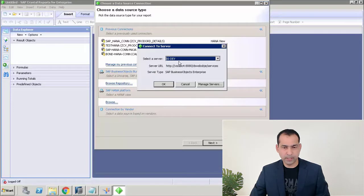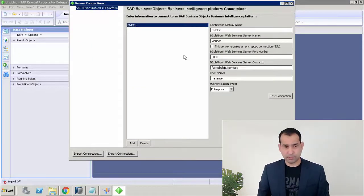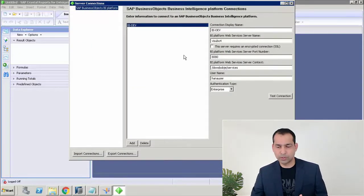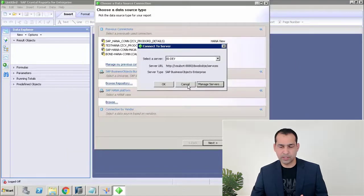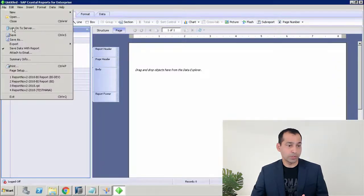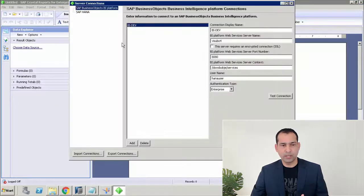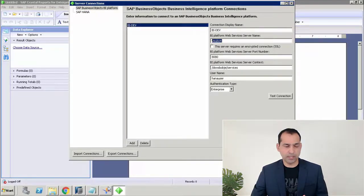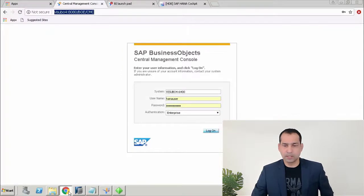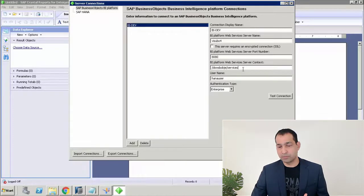I'll go to Browse Repository and select the server I want to connect to. If this is your first time opening Crystal Reports for Enterprise, go to Manage Servers and create a server connection — you can do it from File > Log On to Server. Set the display name, and get the web services server name from your CMC URL. If you have HTTPS, check the SSL checkbox. You can set the port number or leave it as default.